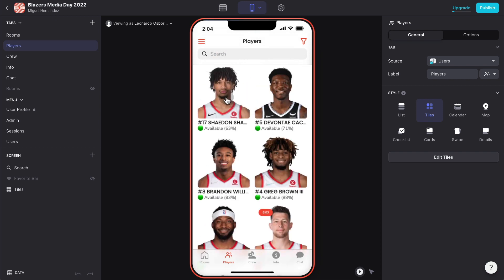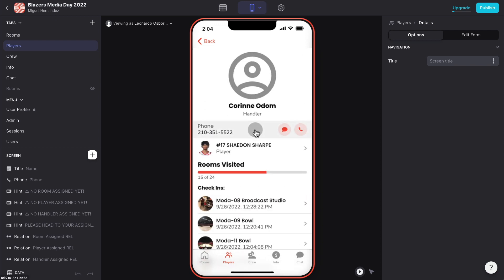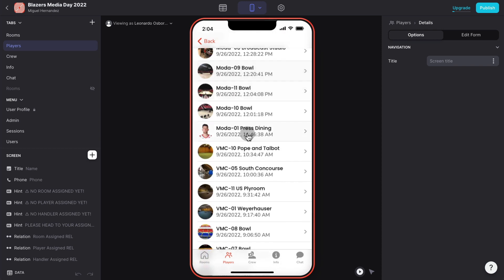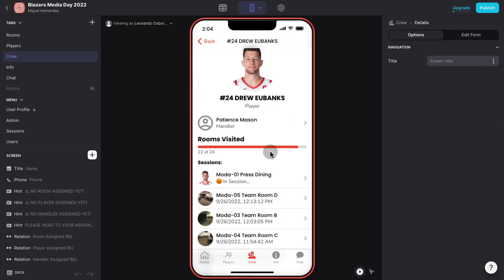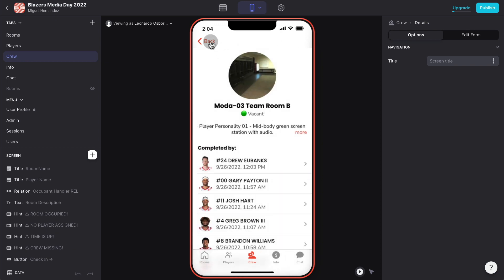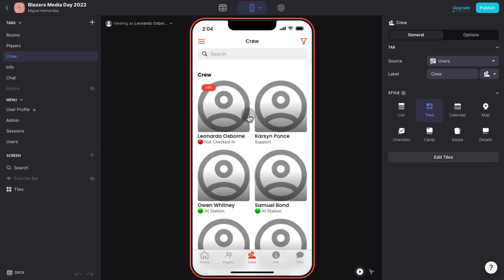Now there is a couple more tabs I want to discuss. One is a players tab. All the players are listed here and we can see which players are in a session right now. This player is in a session and it has six minutes left to leave the current session. We can see the overall progress also of all the rooms that they completed for the day from low to high.